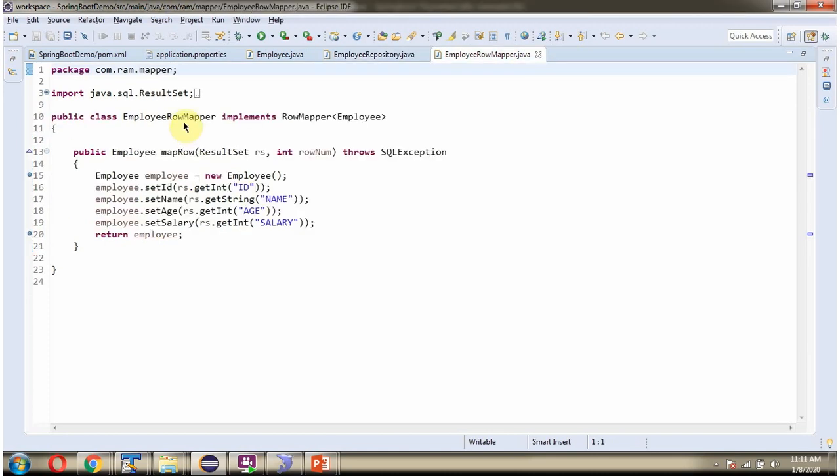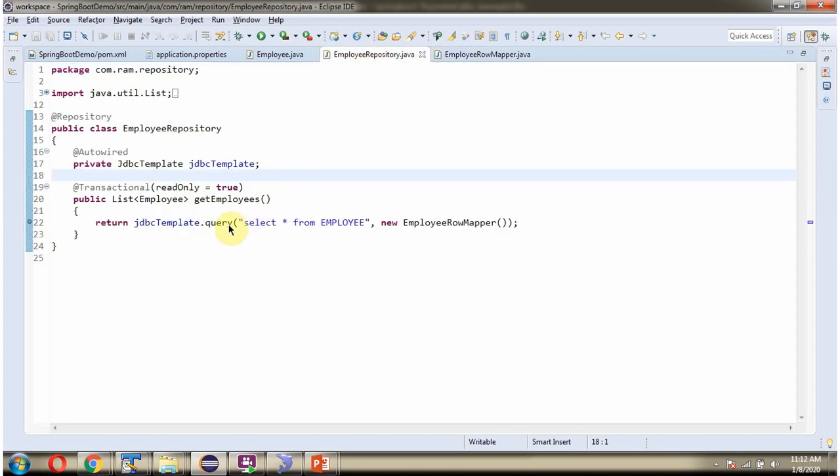Here I have defined the class EmployeeRowMapper which implements RowMapper interface and provide implementation of MapRow method. And in MapRow method, what we are doing is we are mapping the result set output to the employee object. This method will be called by the query method of JDBCTemplate object.